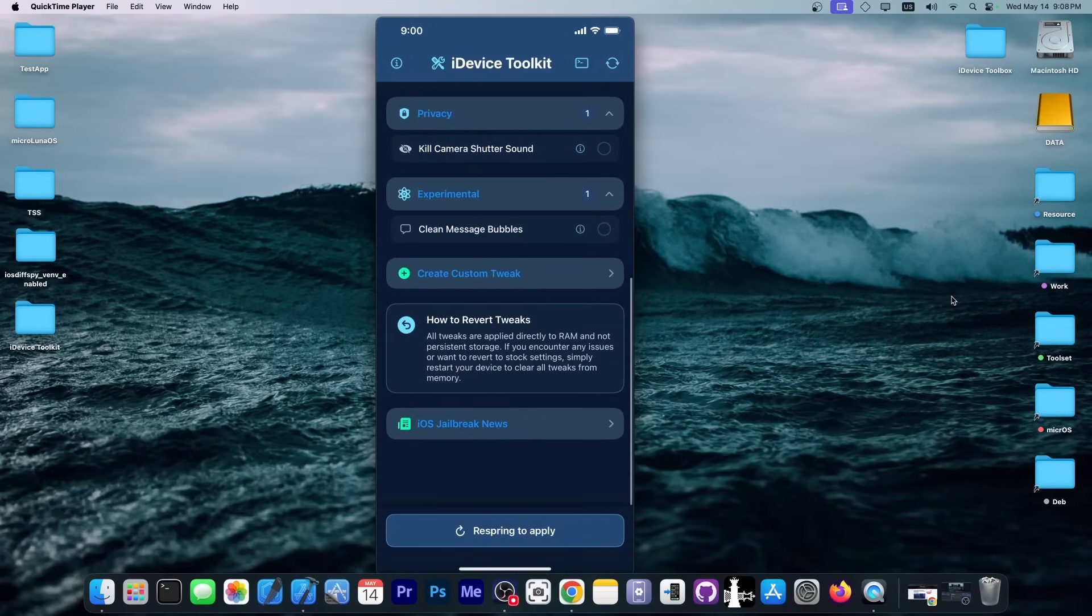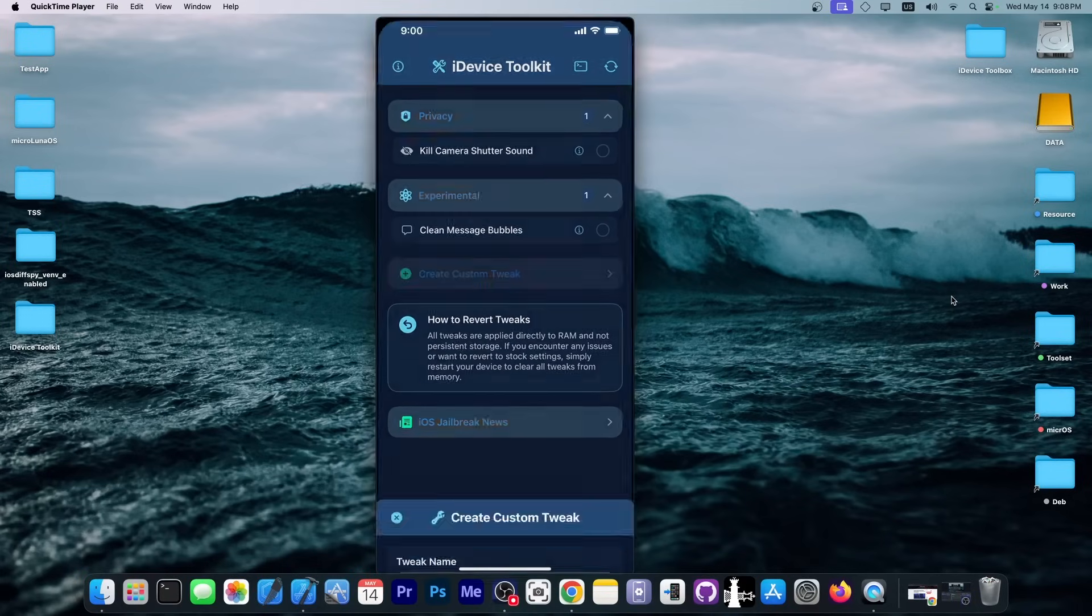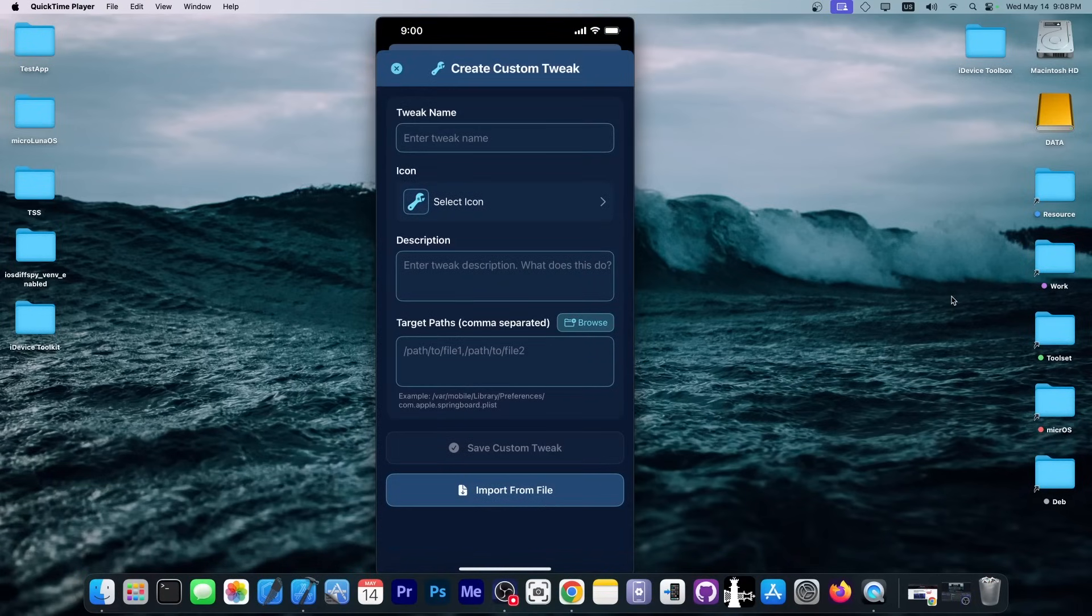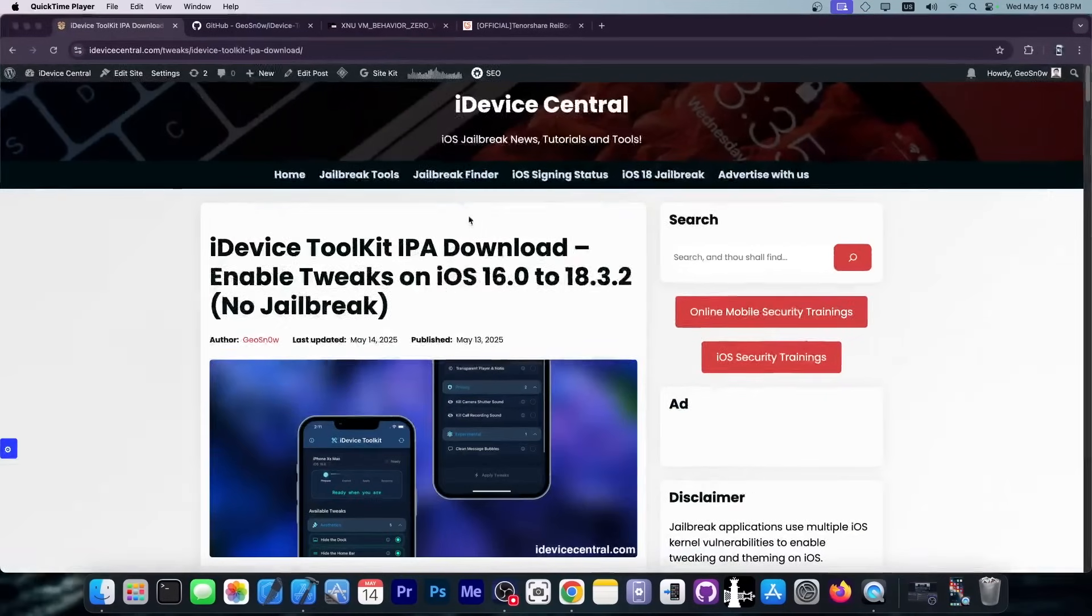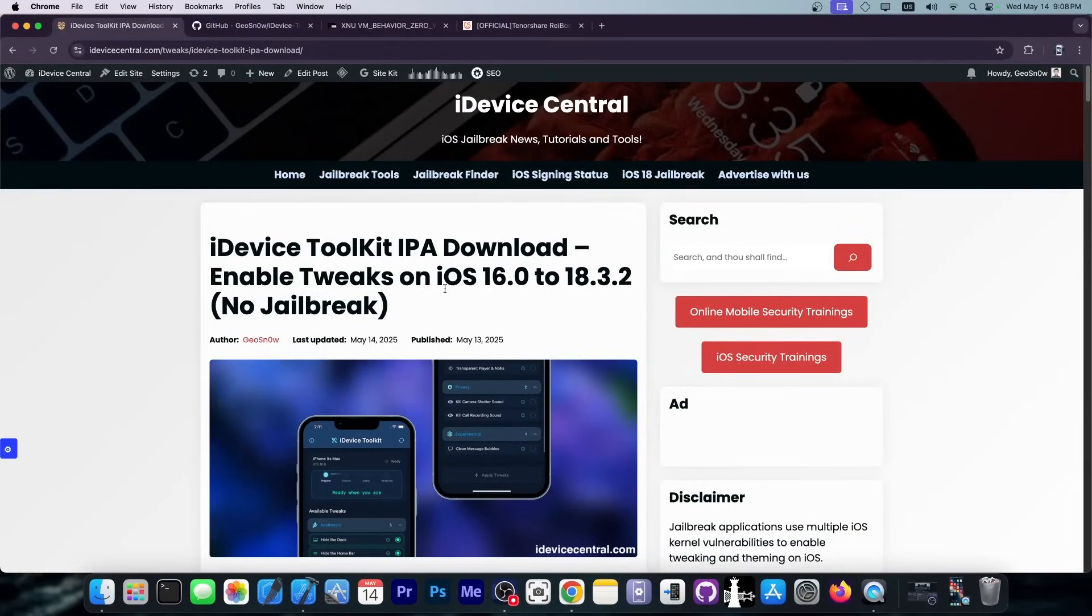And you can even create your own tweaks by using the Create Custom tweak over here. We're going to see it in action soon. The application is now available on my website. It's called the iDevice Toolkit.